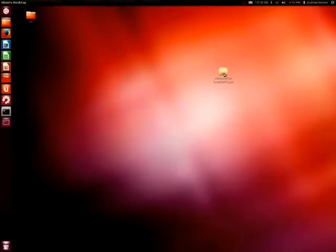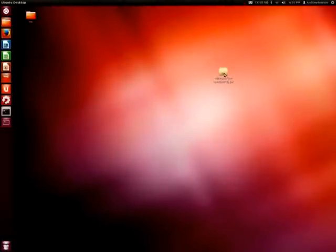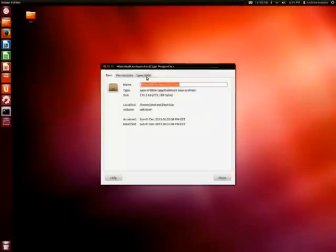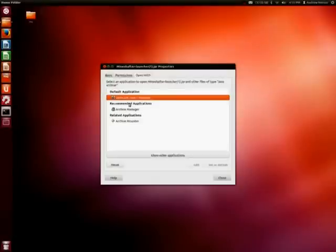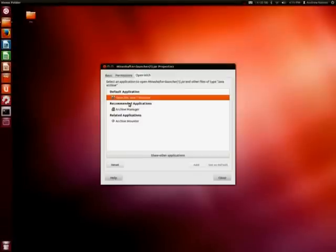And here you have the Mineshafter. What you want to do is you want to right click it. You're going to want to go to properties. Open with. No, not open with. I'm going to permissions. If you don't click this, it will not let you open it. So you want to click this. And make sure you have open with the Java JDK 7. And then you can just close it.